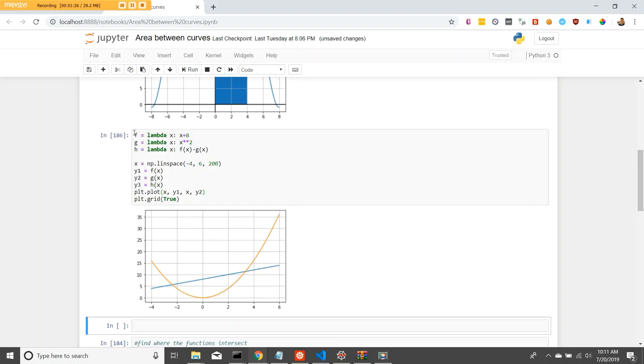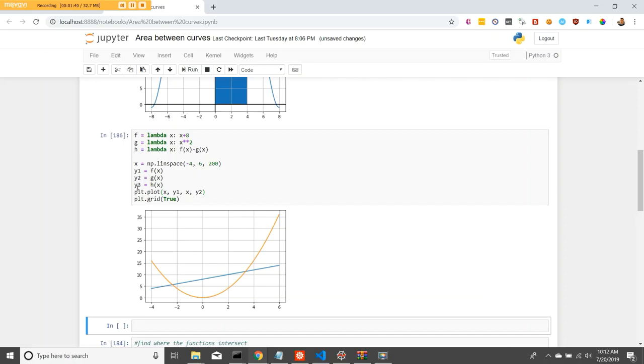To do that, we have our f of x function, our g of x, and for finding roots, we have h of x, which will subtract f of x from g of x. Here we have our x values, y values, and we're going to go ahead and plot it.